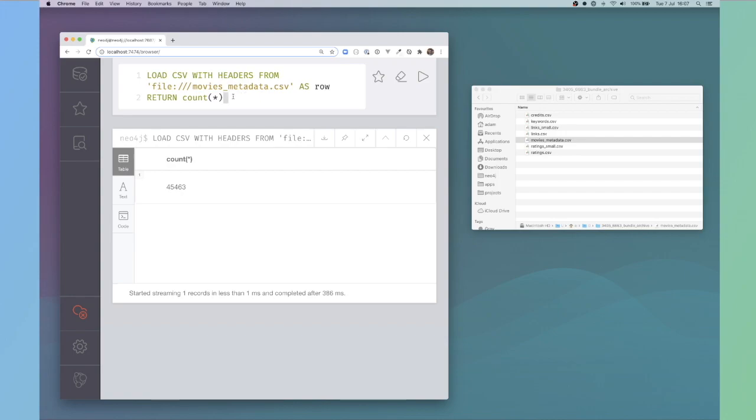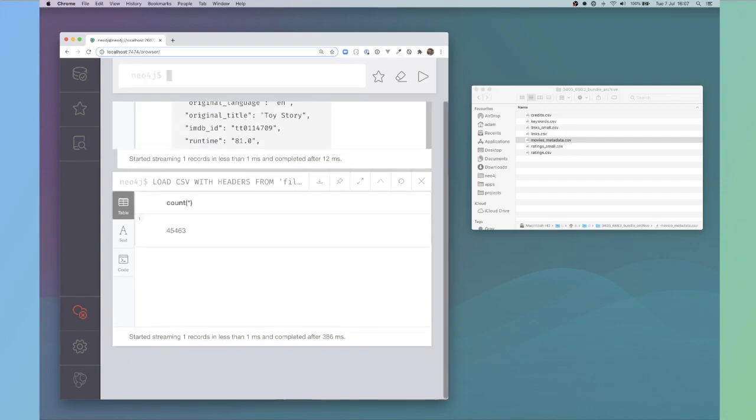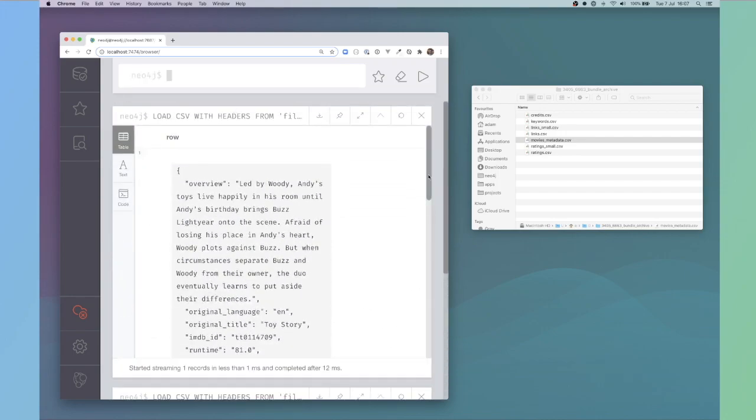If, for example, I take the first row, so return row limit one, I should be able to see the information that's held on here.